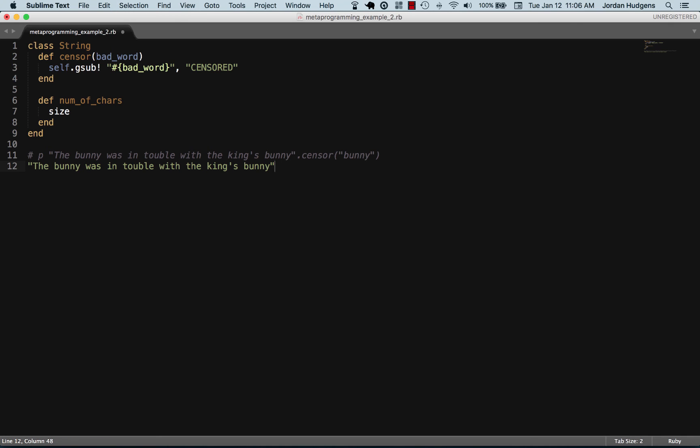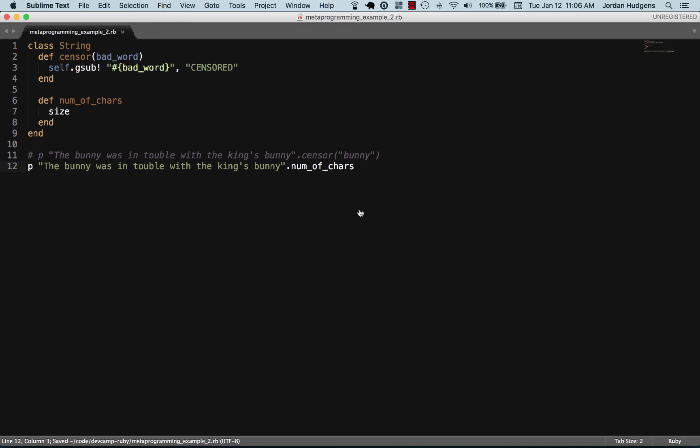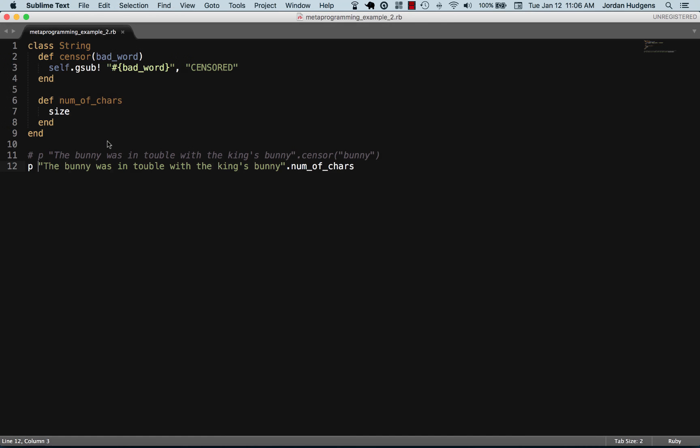I can do number_of_characters and print that out. Come back here and run it, and you can see that we have 45 characters inside of this string, but we're able to call our new custom method inside of the string.